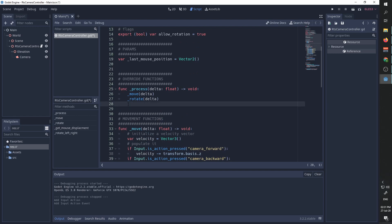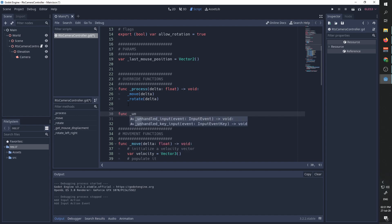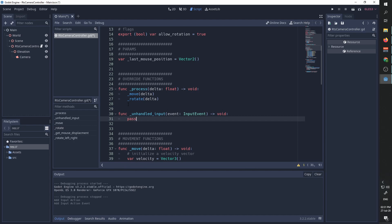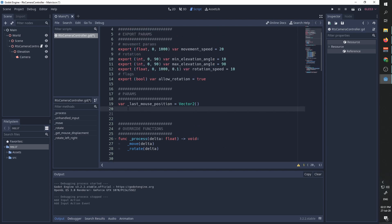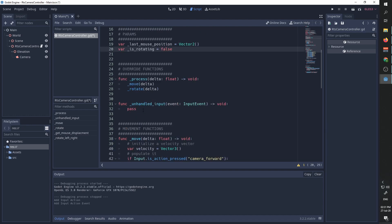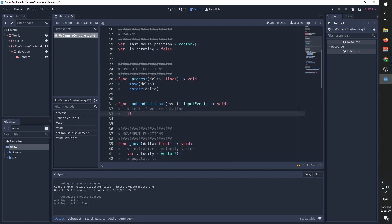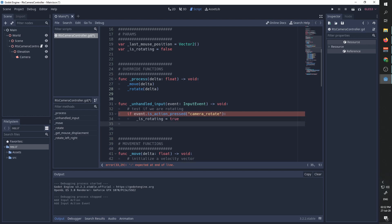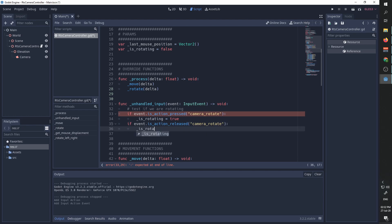We are now going to override the unhandled_input function. The reason we use unhandled_input is because we don't want to be dragging the camera when we are over any UI element. We are going to add another parameter called is_rotating and set it to false. In unhandled_input we'll test: if event.is_action_pressed("camera_rotate") we set is_rotating to true, and if event.is_action_released("camera_rotate") we set is_rotating to false.